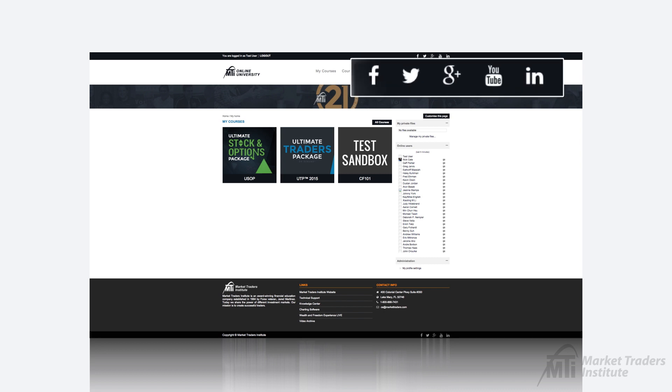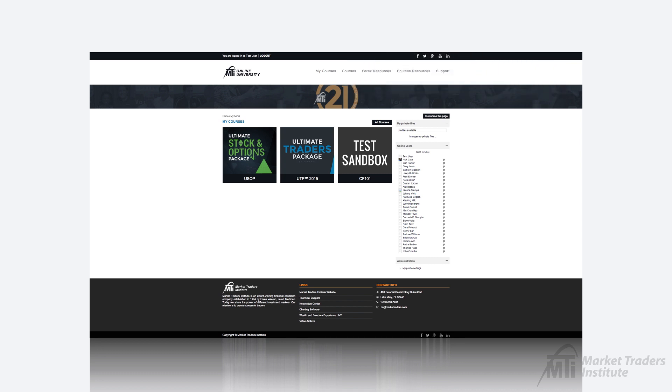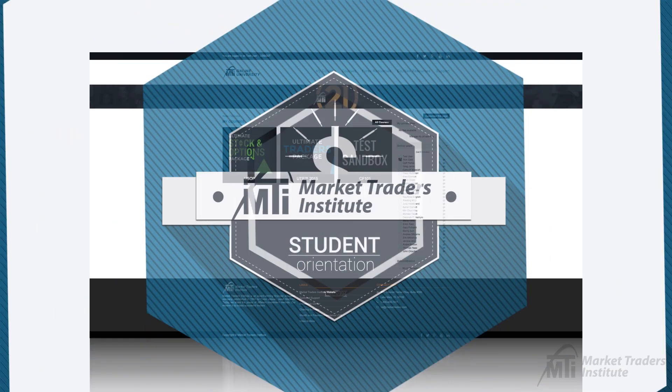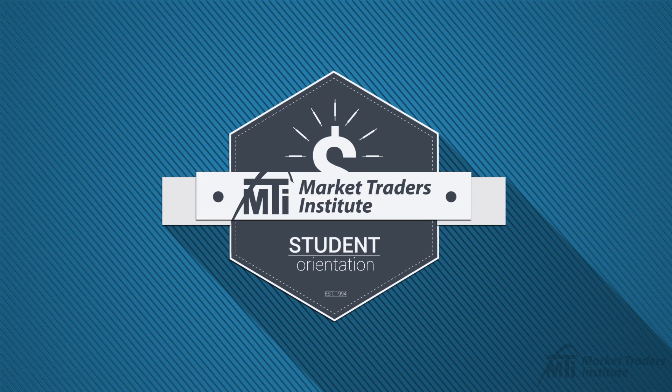You'll also find links at the top right-hand side of the online university to access MTI's social media pages such as Facebook, Twitter, and YouTube. Thank you for watching and happy trading!